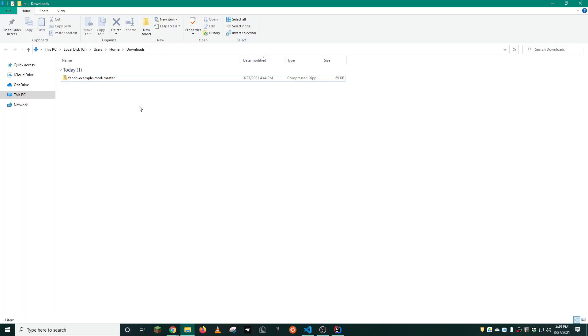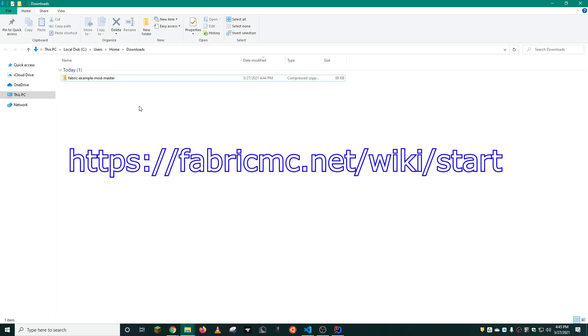We are now in fabric territory. I will walk you through the process, but if you have any questions that I did not address, please refer to the fabric wiki at the link shown above, or leave a comment down below. I'd be happy to answer any questions you have.